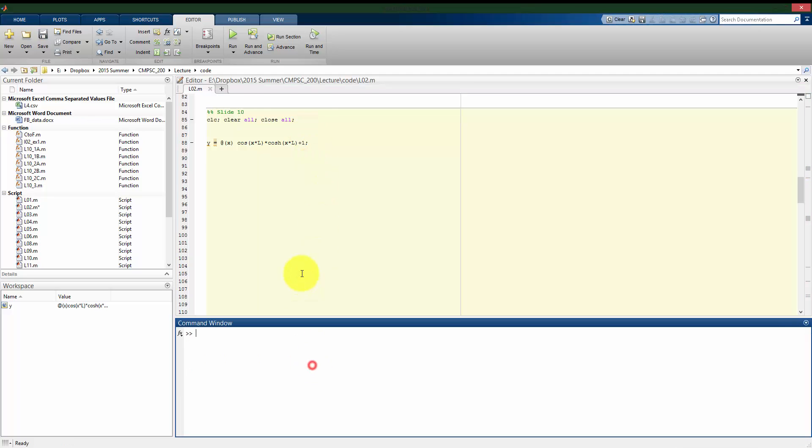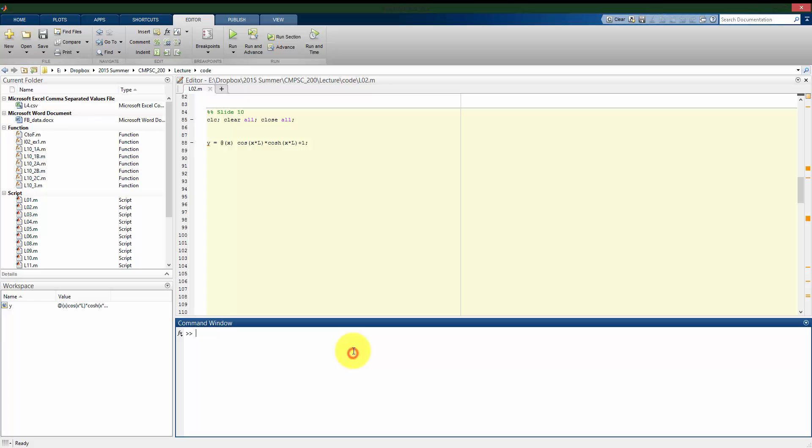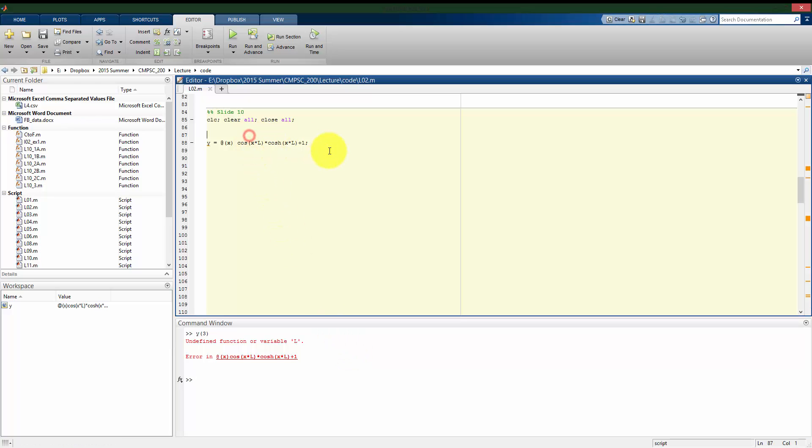All right, so I have my definition for y and I have to define L and I have to do that above what I'm using up here. Because for example, if I try to use this right now, it's not going to let me do that because it doesn't know what L is yet. So before I run this, I have to define L as equal to one in this case, one meter.